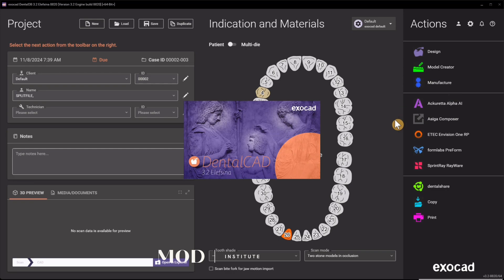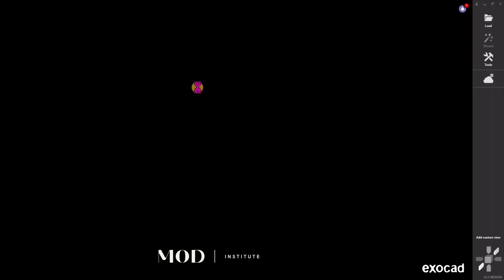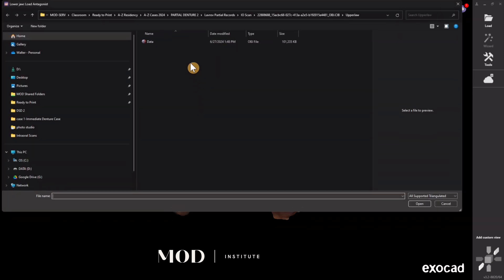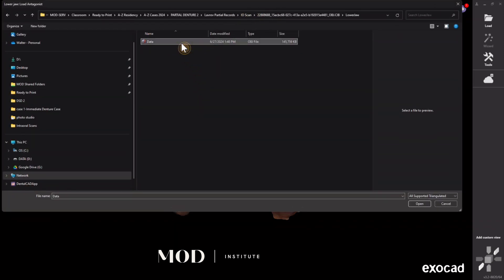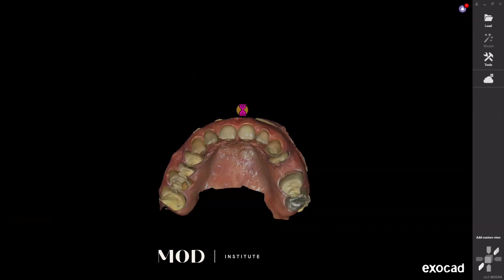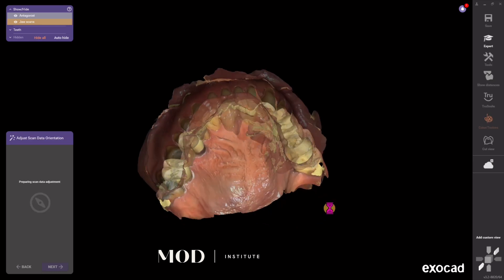Now we're going to load the upper jaw first. Find that upper jaw OBJ, PLY, or STL. Then I'm going to load the lower jaw next, and it's going to come flying in at the occlusion that was scanned. However you scan this is how they're going to appear here.